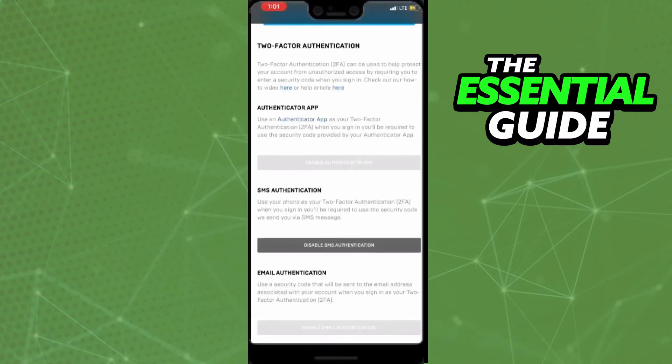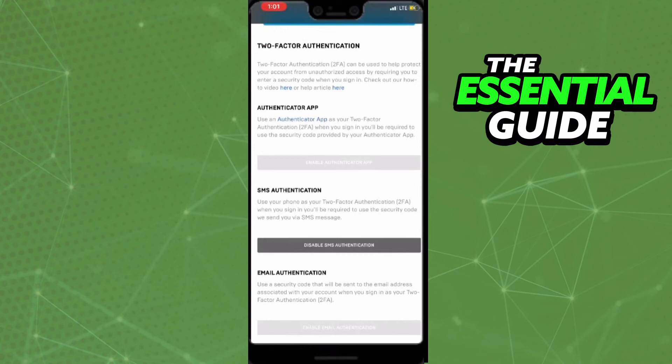And if you scroll down you see the two-factor authentication area. So you can enable the authentication app or you can enable in your email authentication or with SMS authentication.